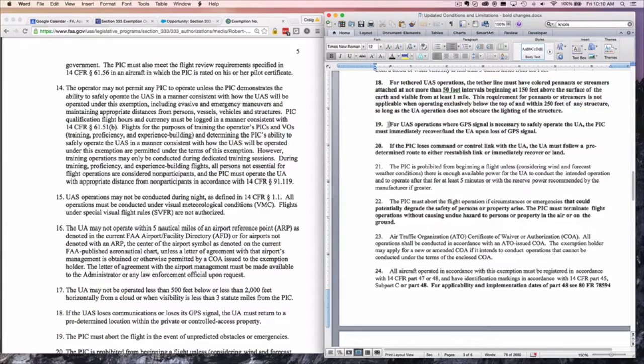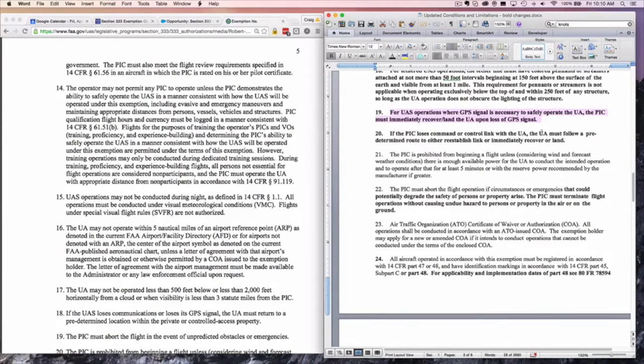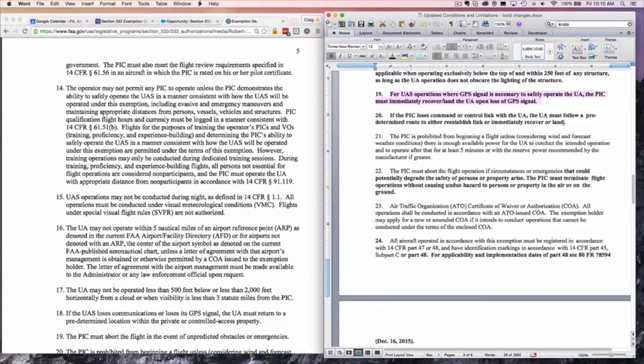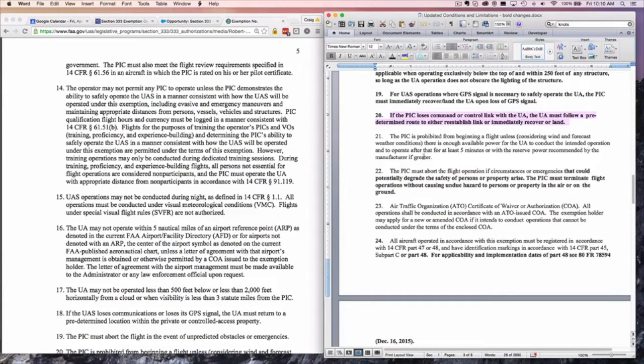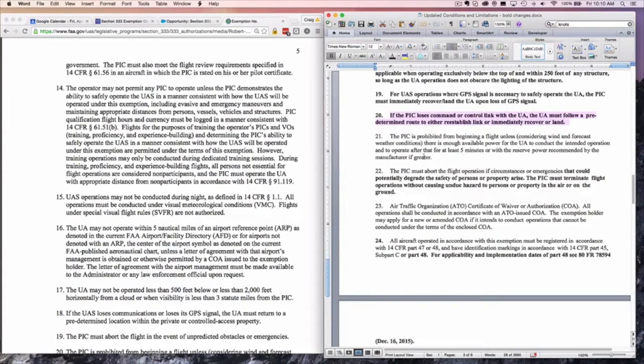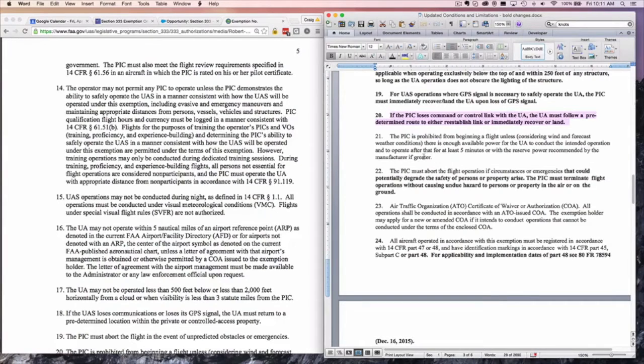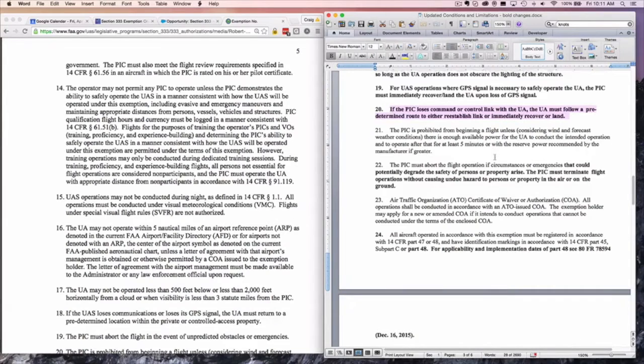Number 19, UAS operations where GPS signal is necessary to safely operate, the PIC must immediately recover and land upon loss of GPS. 20, this is new. If the PIC loses command or control link, must follow a predetermined route to either reestablish the link or immediately recover and land. So if you lose GPS and you're a commercial operator, you had better had already decided what your emergency plan is to get back home and how you're going to do that. Hopefully you've preset your app to identify the structures you're going to have to fly over. You've determined your return to home parameters.